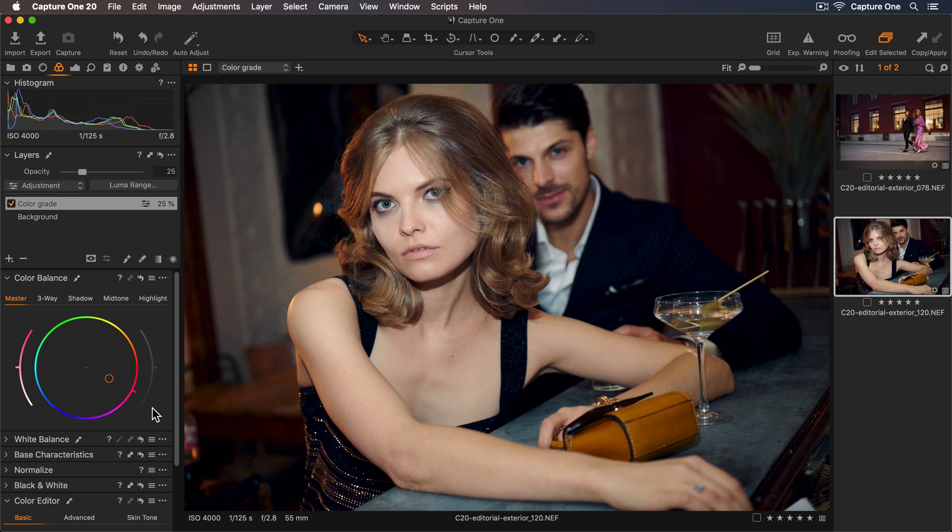Hopefully this tutorial shows you just how quick and easy it is to add a color grade using the color balance tool.